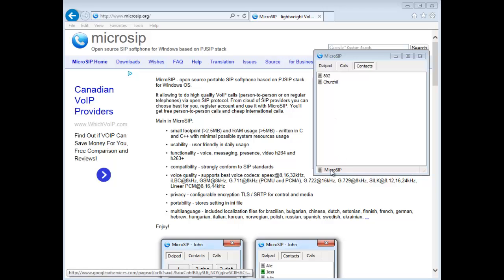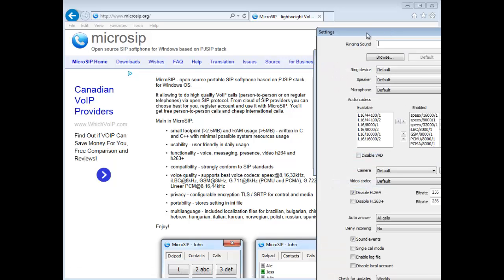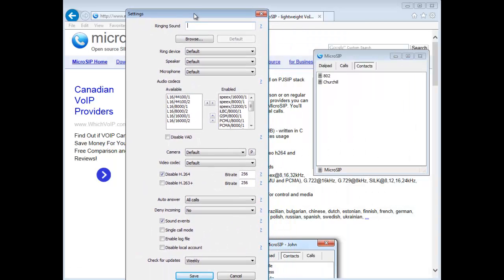So the first thing I'm going to do is right-click on MicroSIP and go to my settings. And here we go.